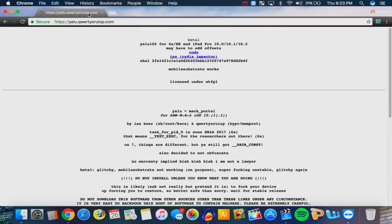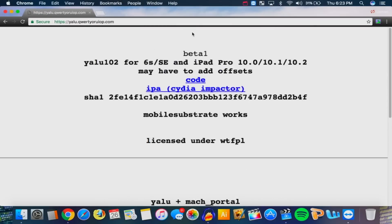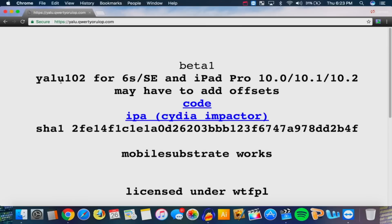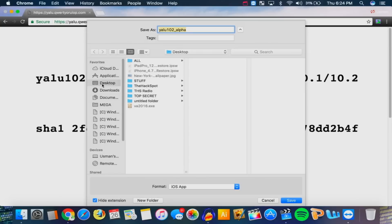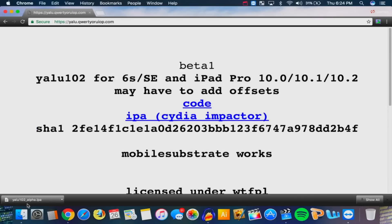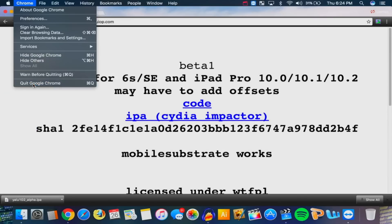The second thing you need is the actual jailbreak file. On the top right, you can see Beta 1 — it's for the iPhone 6S, SE, and the iPad Pro. Click on the blue link and it will start the download. Save it to your desktop and you're basically done — it's a quick download. You can exit out of Chrome or whatever browser you're using.